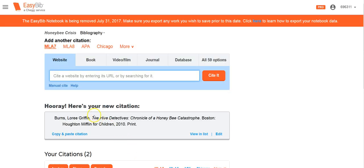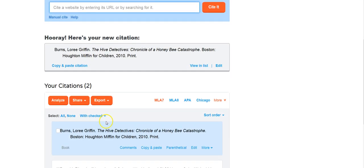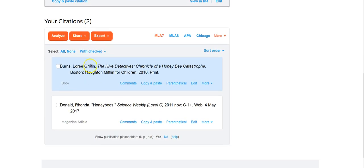And through the magic of EasyBib, my new citation is now created and placed in the correct alphabetical position in my EasyBib list. Thank you for watching our video tutorial on how to cite a print book with EasyBib.